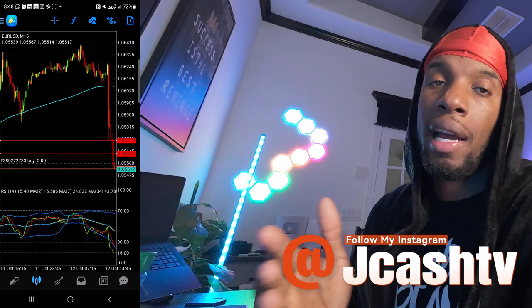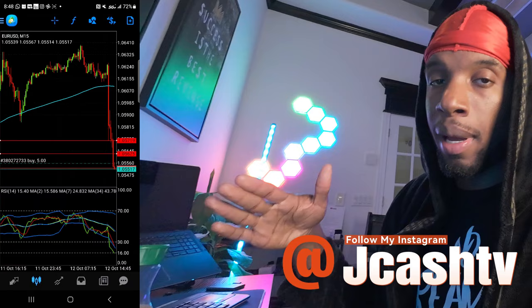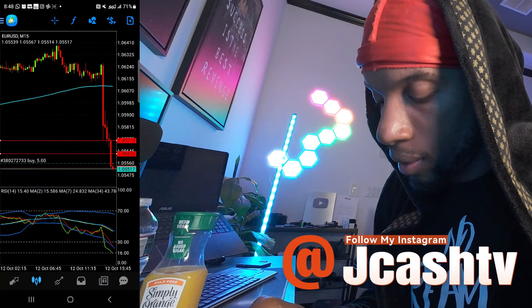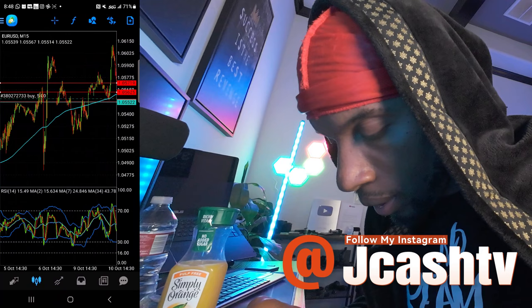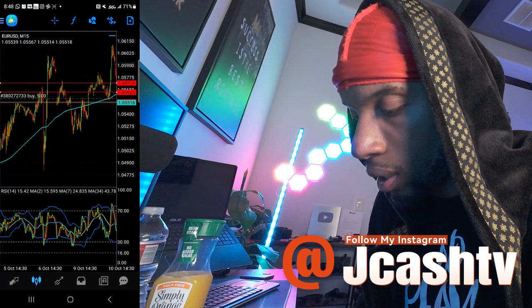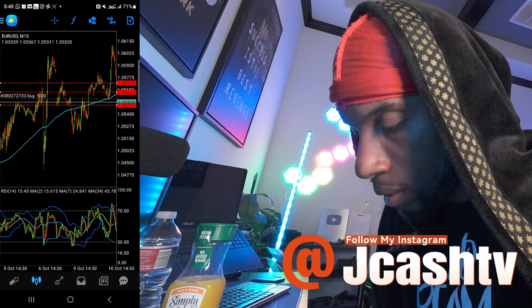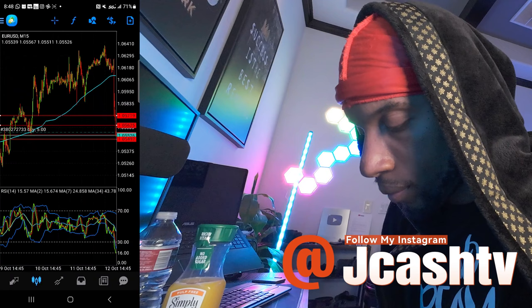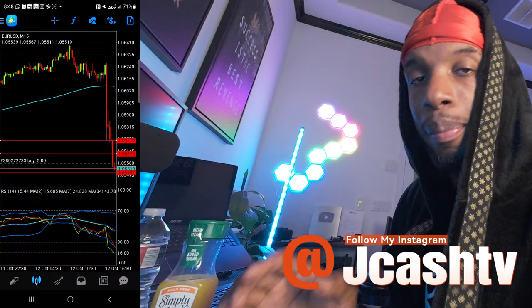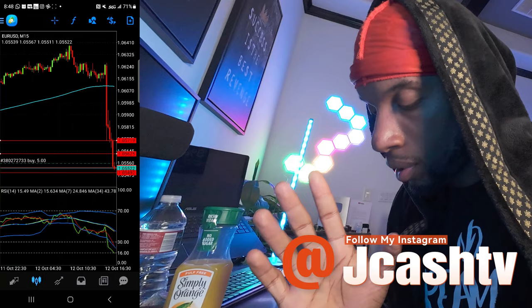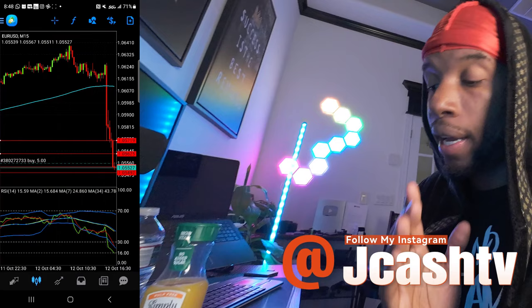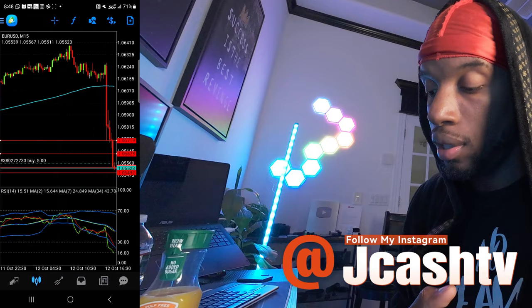I'm mainly a scalper — I get in the market, grab a decent profit, and get out. Right now it keeps heading down, so I'm going to find my next zone. I'll grab one of these horizontal lines so you can visually see what I'm doing. The next potential zone is right here at the bottom. If it passes that zone I may have to enter another position. I'll let this play out and let you know.